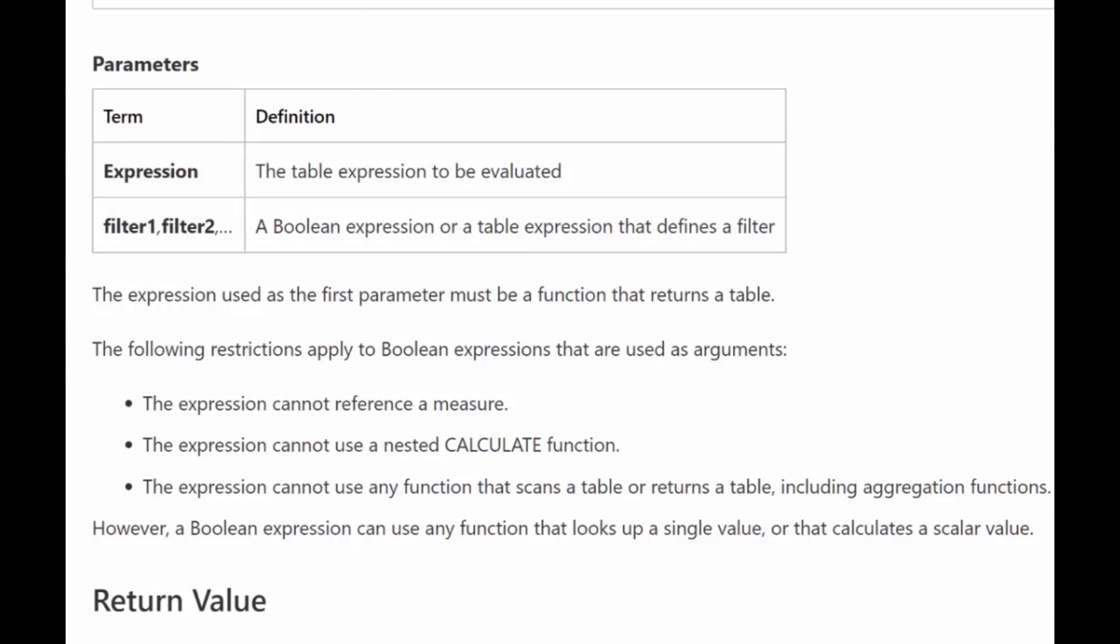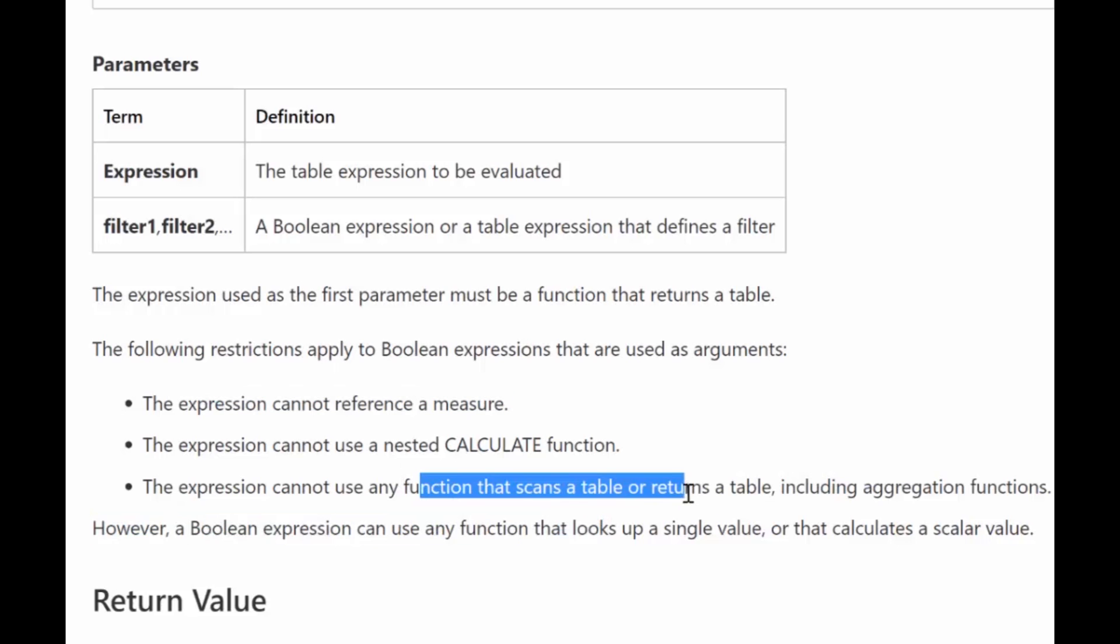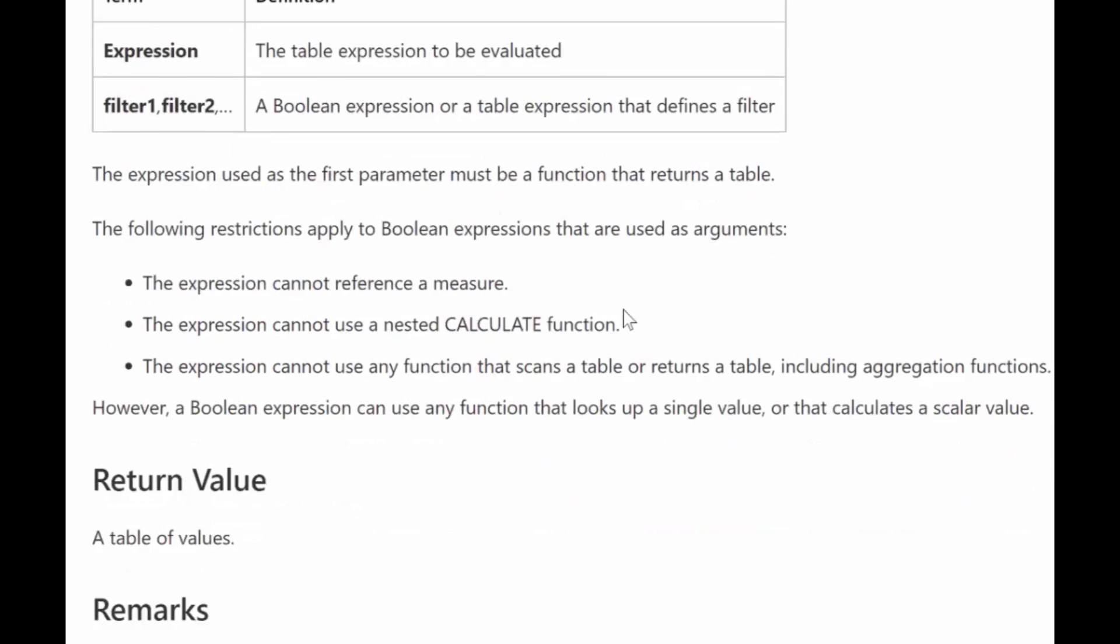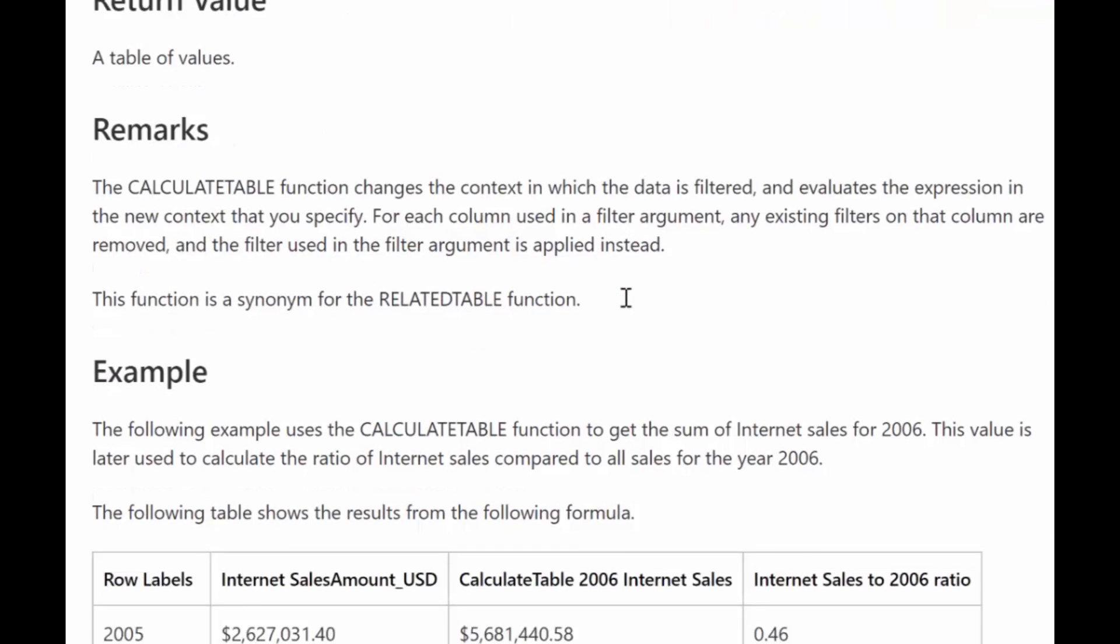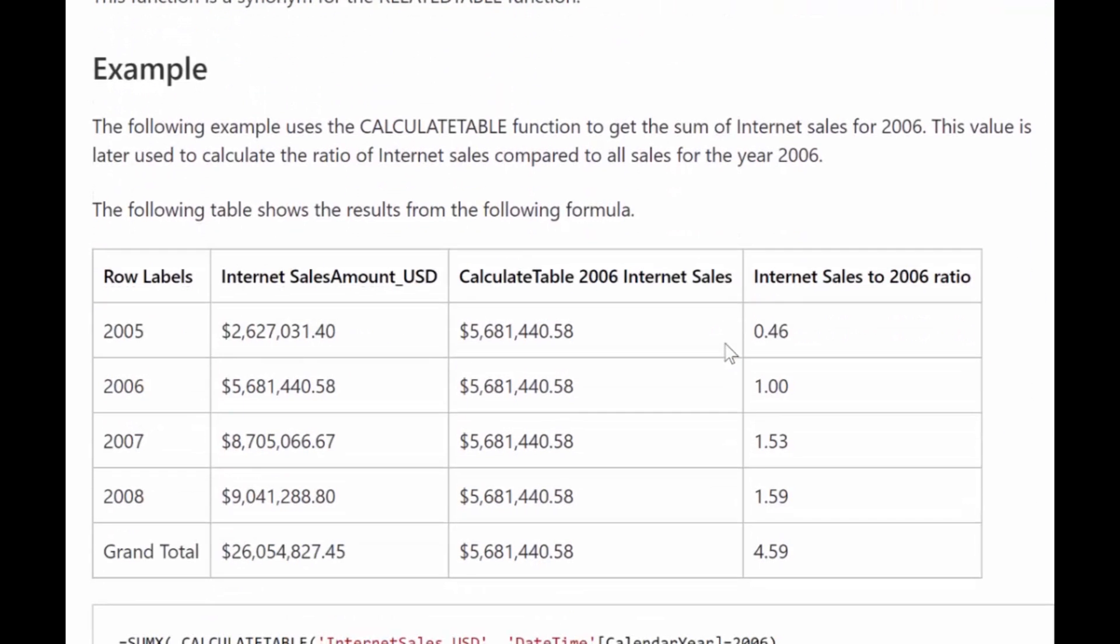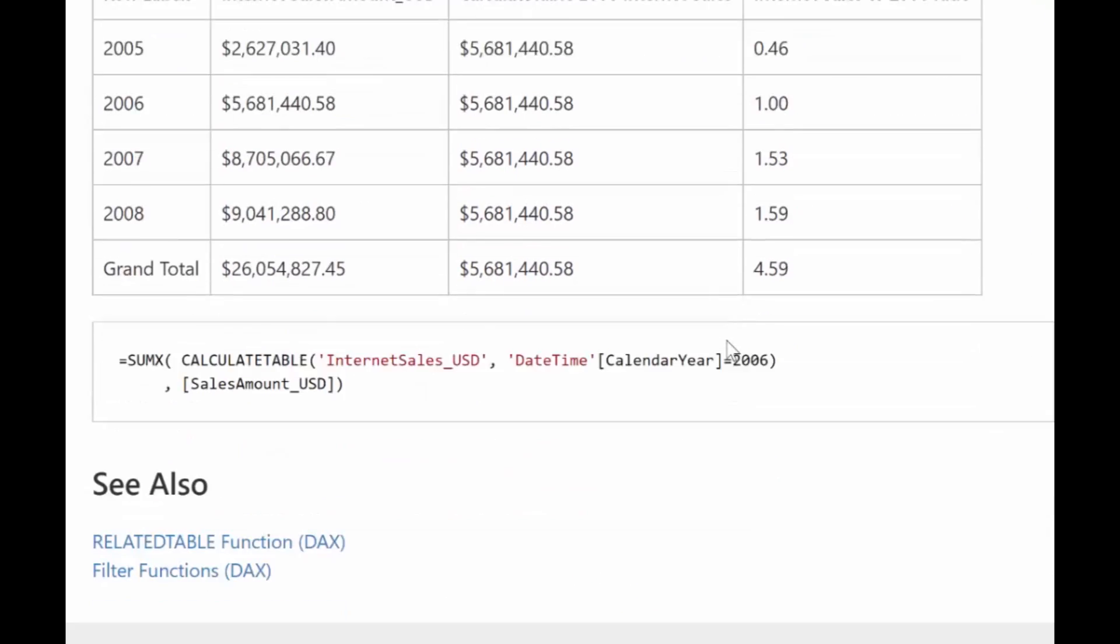What they say here is the expression, there are restrictions to what this could be. It cannot reference a measure and you cannot use nested CALCULATE. It cannot use a function that scans a table. You need to have a table here but you can generate a table and we will do an example.